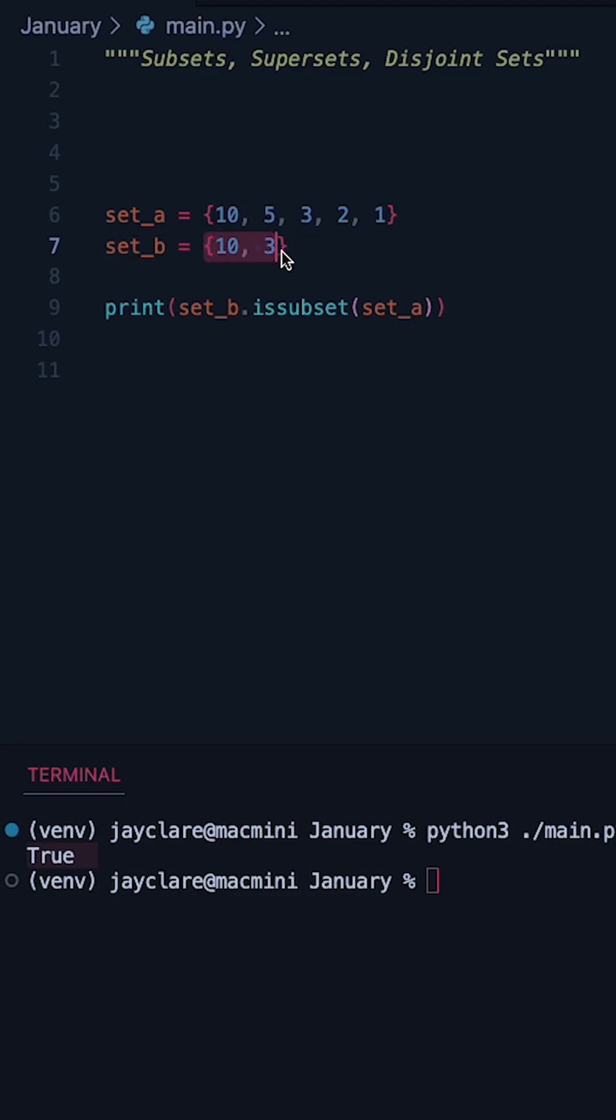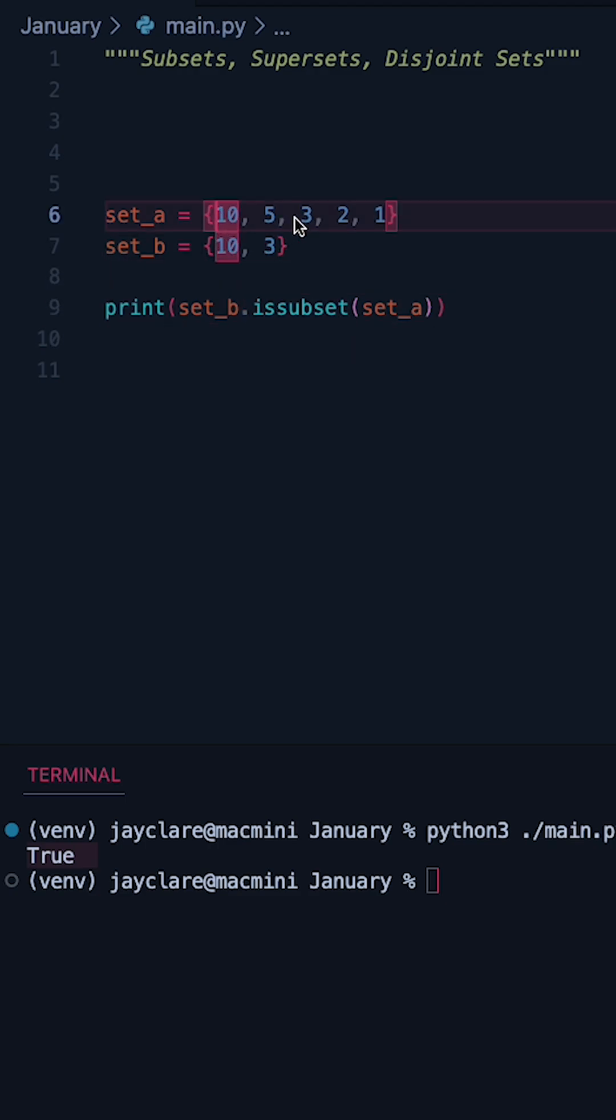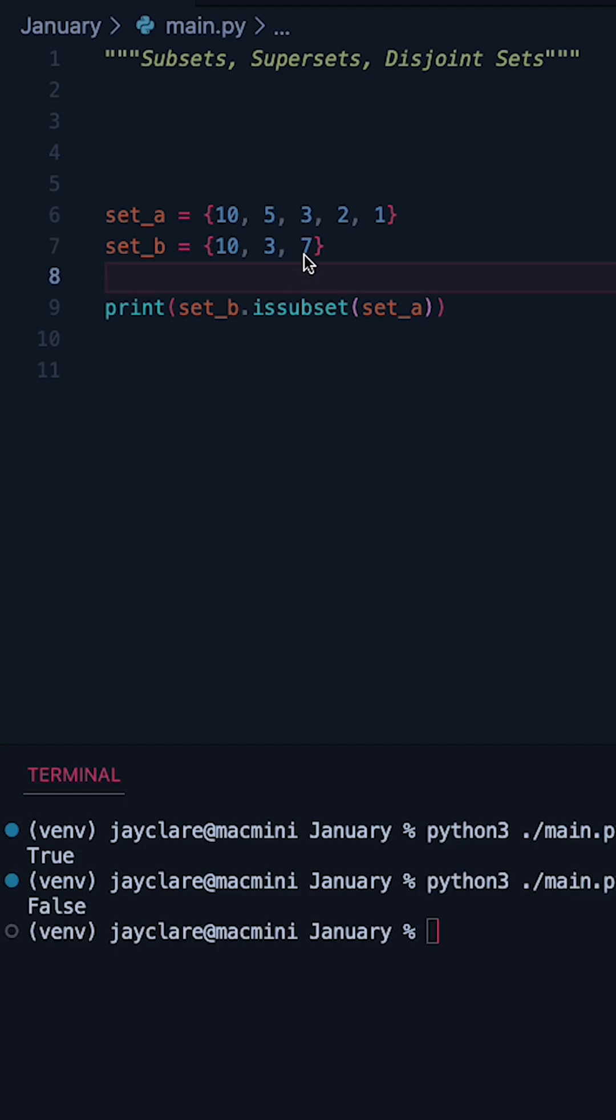That's because set B has 10, 3, and in our larger set, we do indeed have 10 and 3. If we change this and add a 7, we now get false because 7 is not in our larger set here.